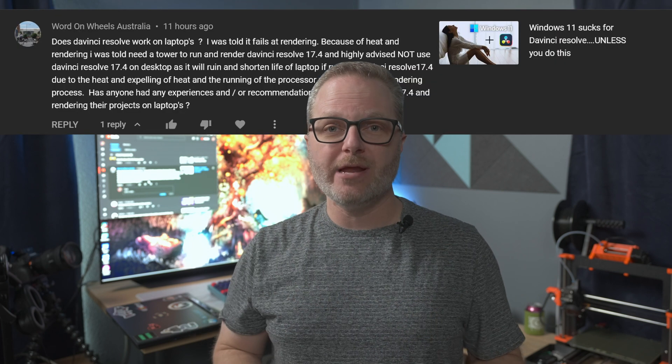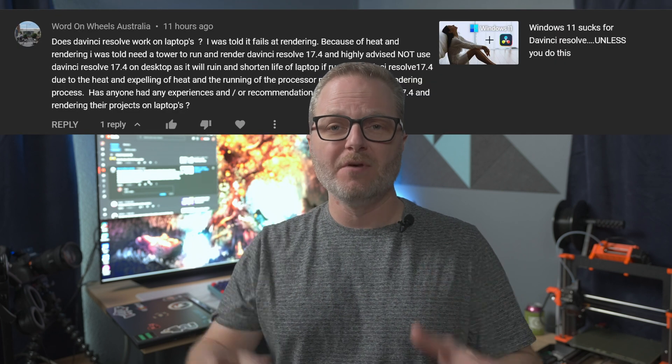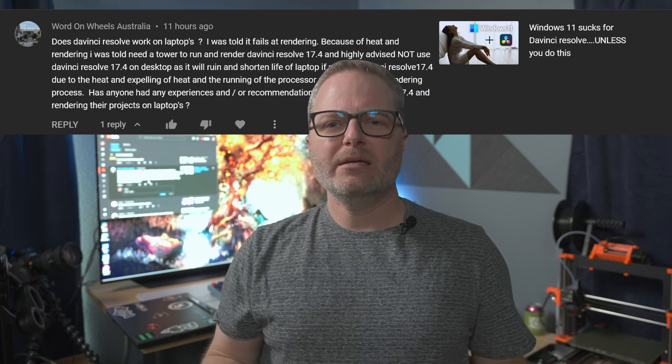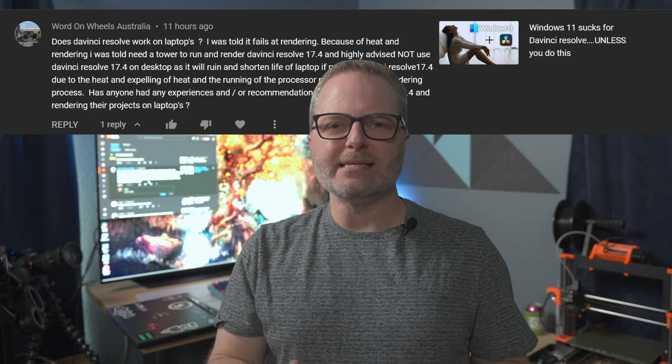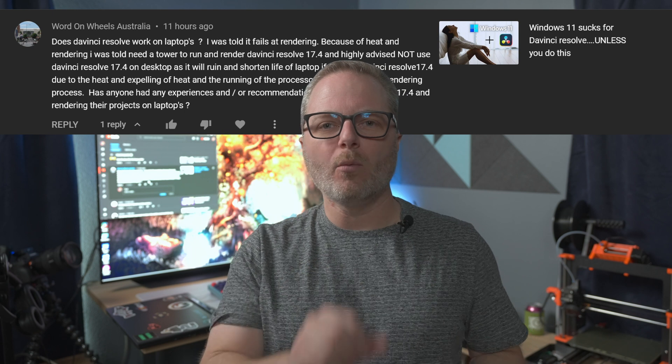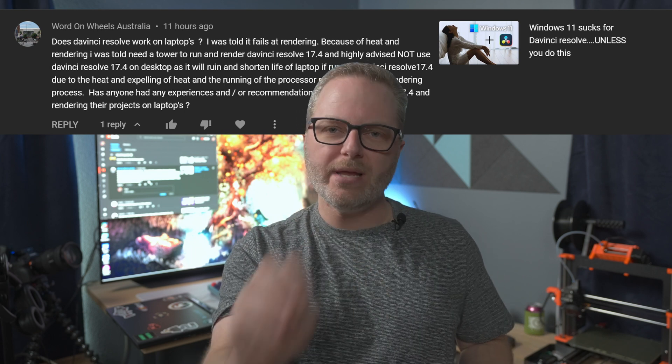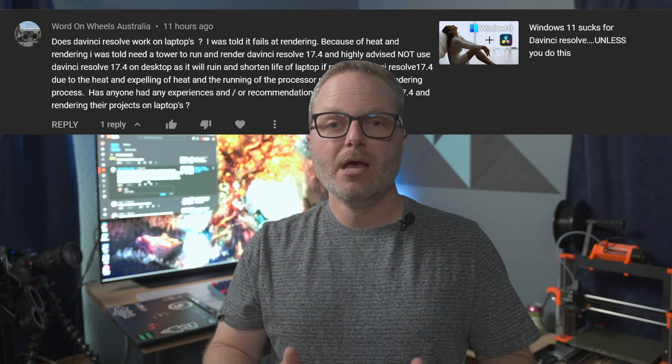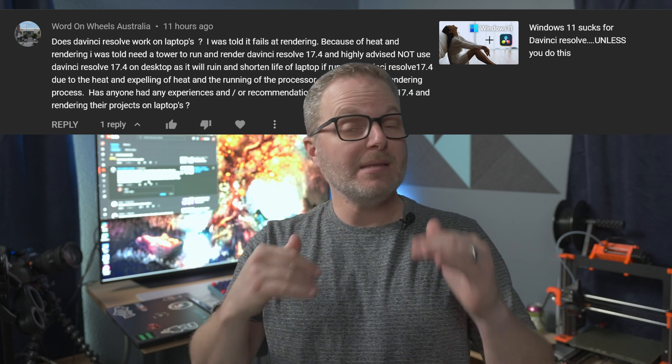Welcome back to John's Films. I got a trigger warning for you here if you do not like misinformation, because I got a question on my channel that makes me believe somebody is sharing something crazy. Let's take a look at Word on Wheels Australia and their question. Their question to me is a multi-parter, we'll address it one by one.